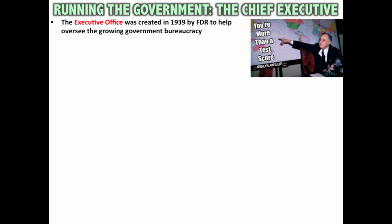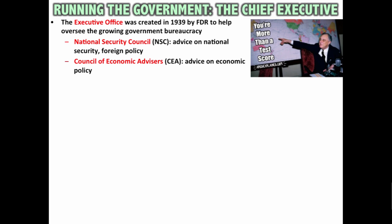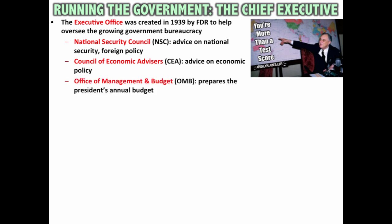Another part of the executive branch is the executive office, which was created in 1939 by FDR to help oversee the growing government bureaucracy. The National Security Council gives advice on national security and foreign policy to the president. The Council of Economic Advisors gives advice on economic policy. And the Office of Management and Budget prepares the president's annual budget.